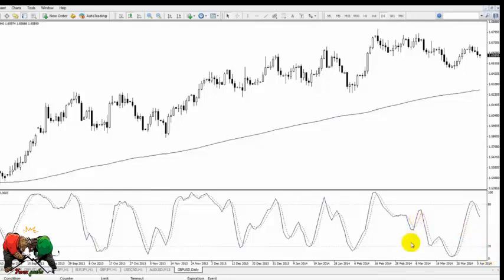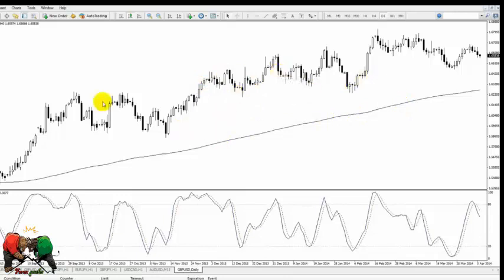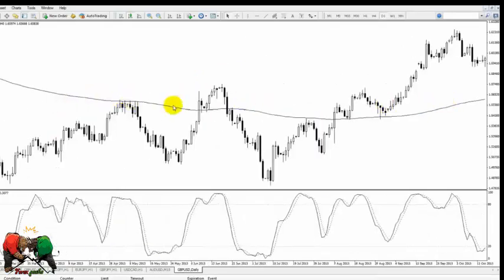However, we do get a lot of false measurements, so what we need to do with the Stochastics indicator is combine it with another one. In order to increase the reliability of the Stochastics indicator, we need to use a 200 period exponential moving average. In general terms, when the exponential moving average is sloping upwards and prices are above it, we're looking to trade in the upwards direction. When the EMA is sloping downwards and prices are below it, we're looking to trade in the downwards direction.